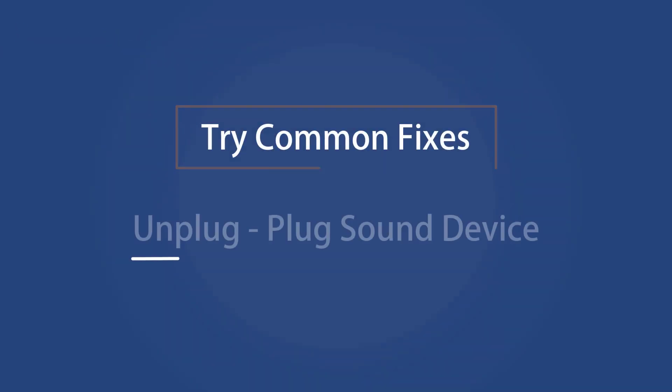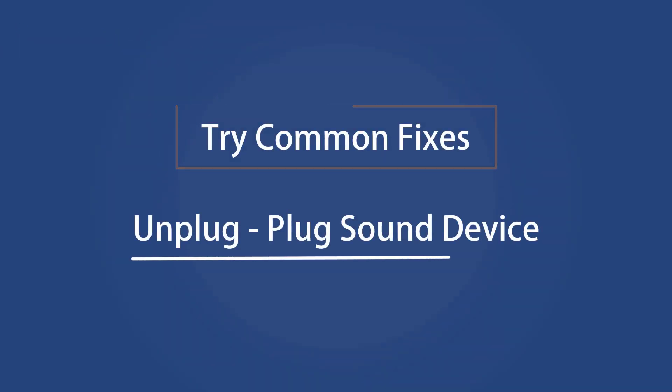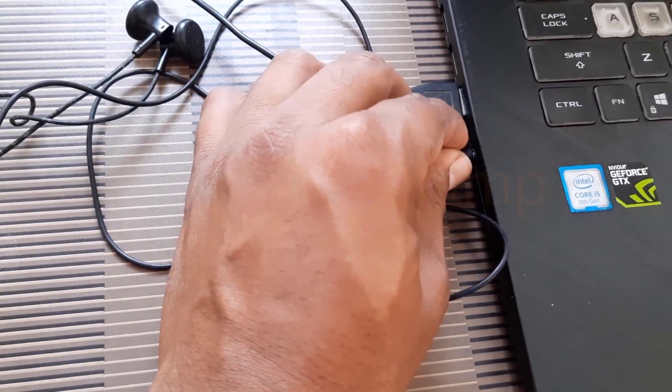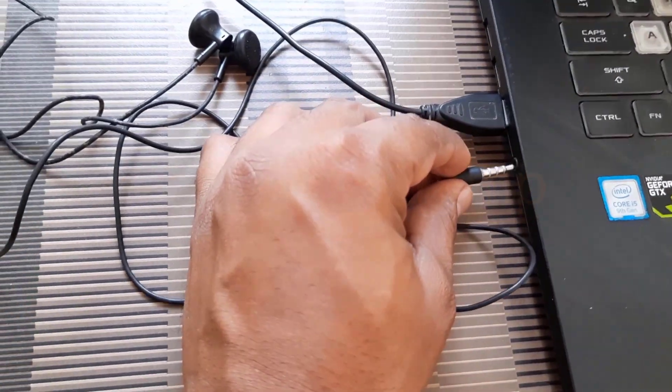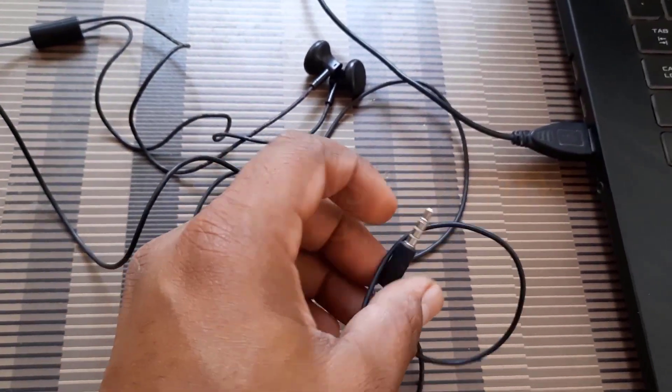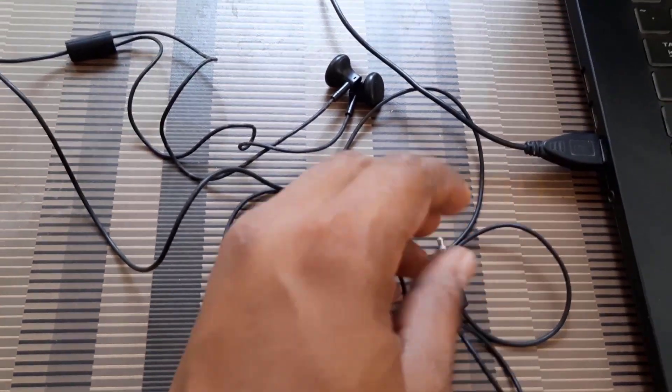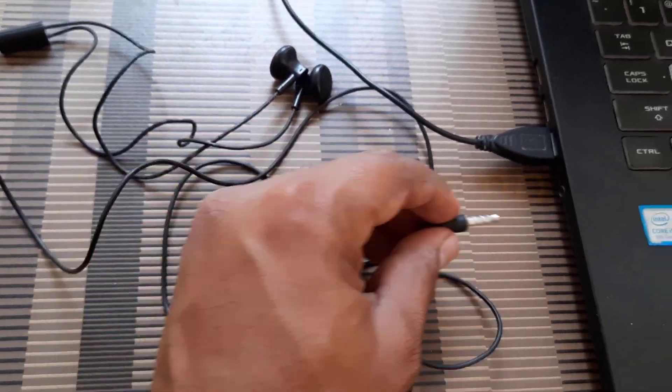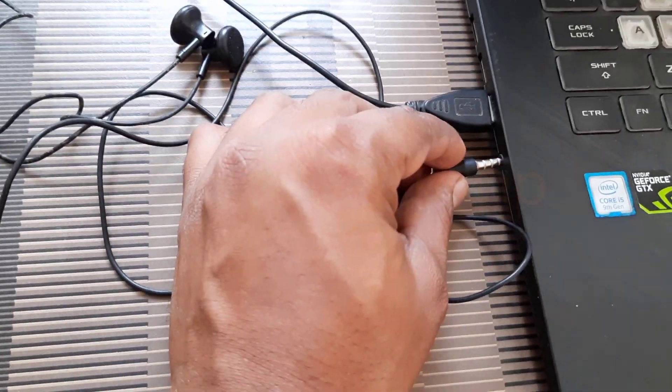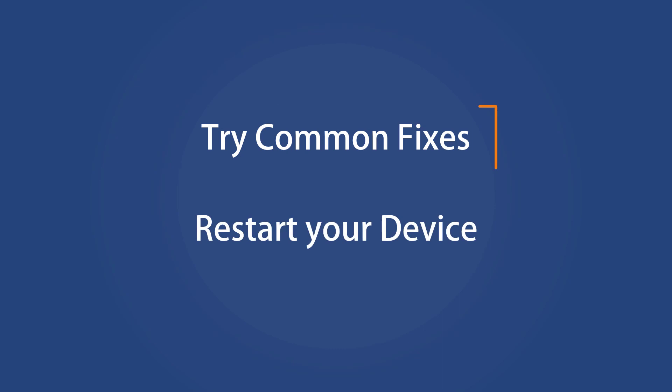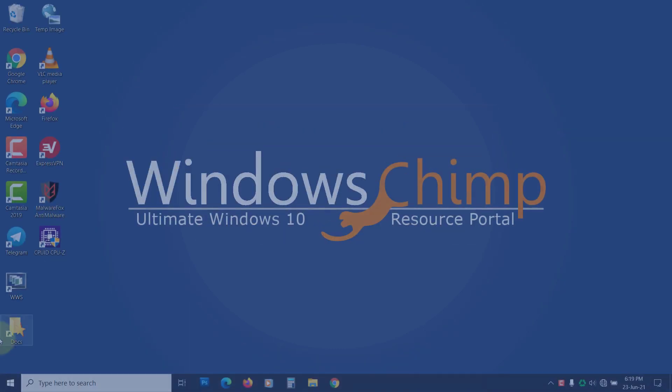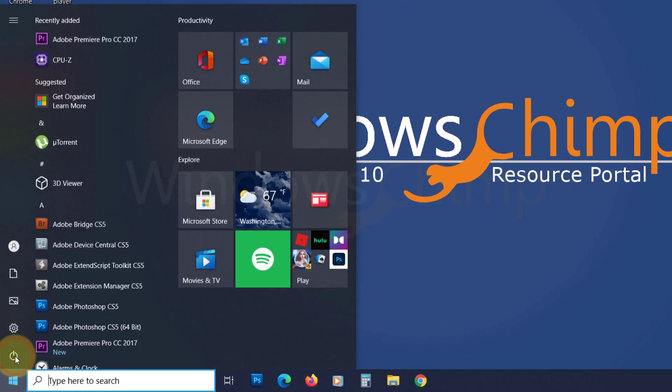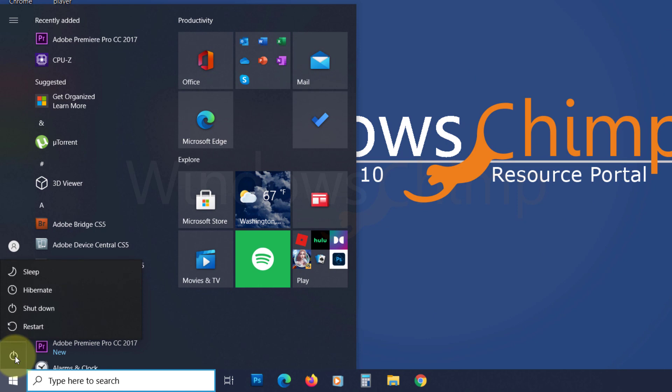Try common fixes. Unplug and plug sound device. At first glance, this fix seems to be a no-brainer, but it is fixing the issue, so you can try unplugging and plugging the sound device such as headphones or external speaker cables. Restart Your PC. You can try restarting your PC. It could fix the Audio Renderer Error.